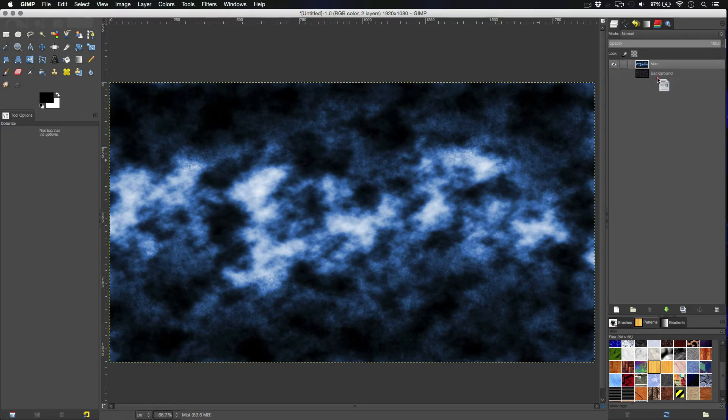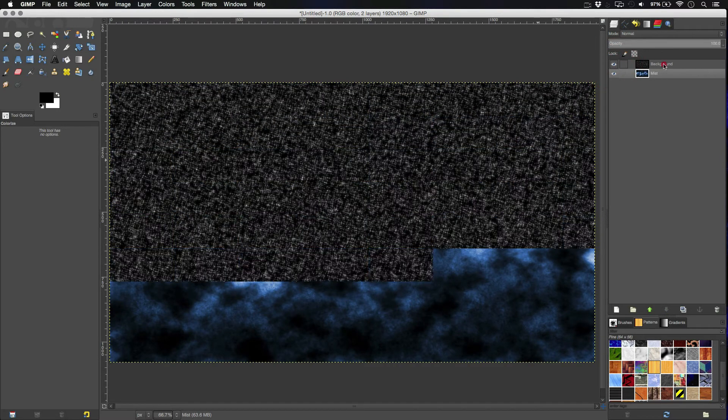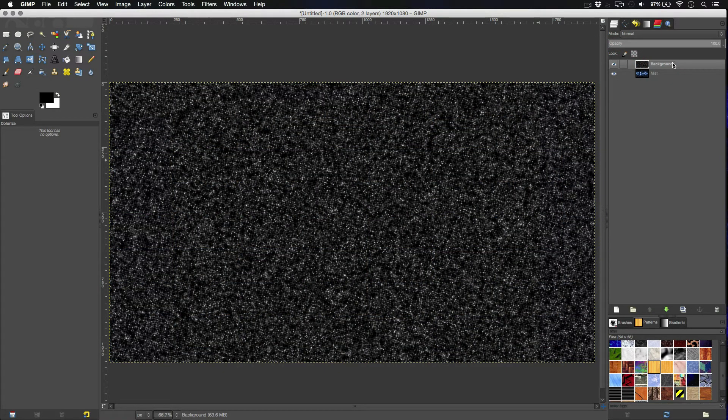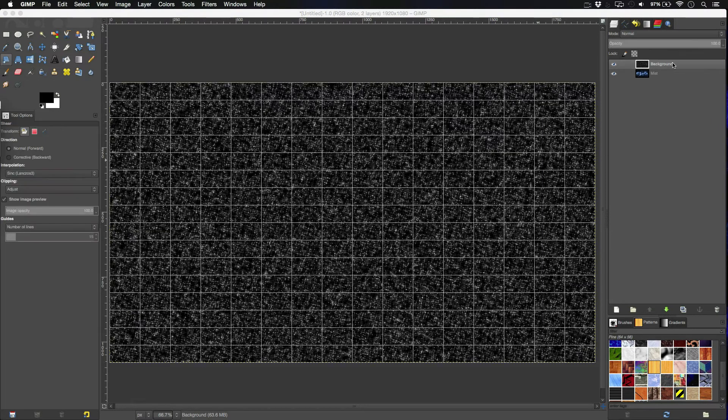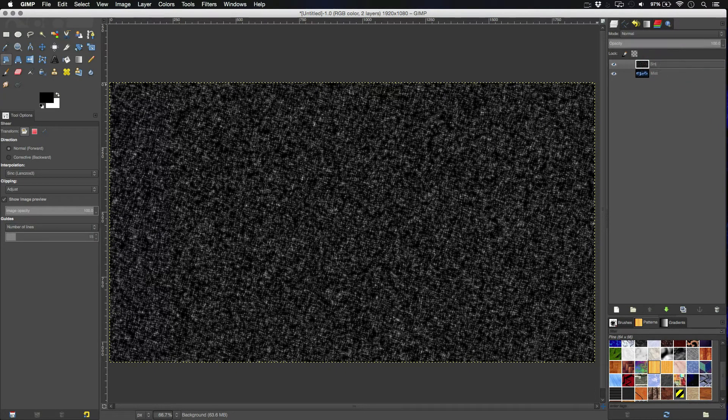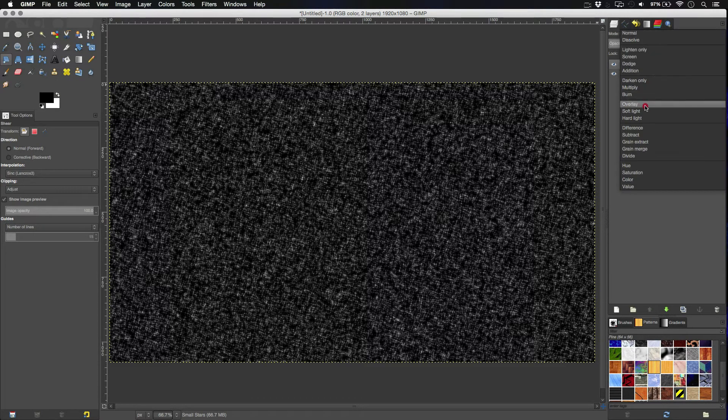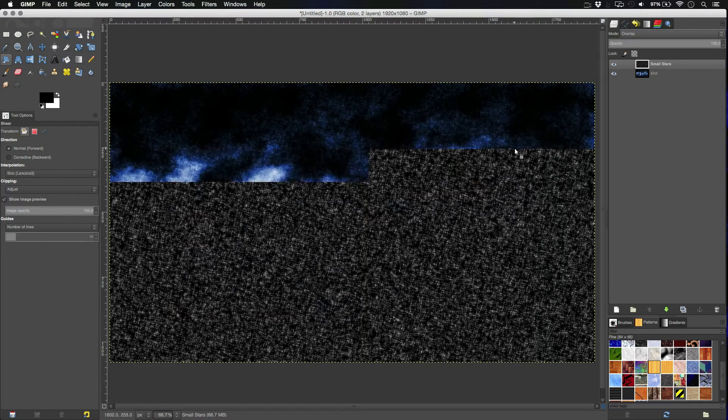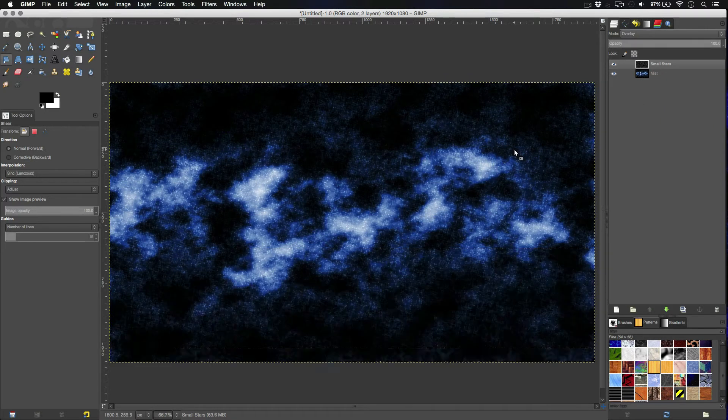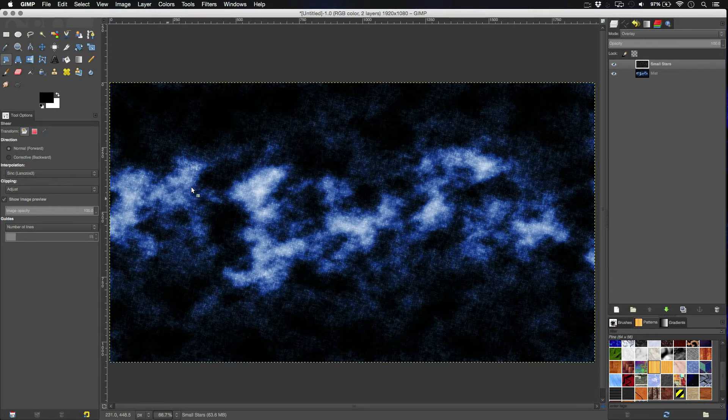So, next we're going to do is put the mist on the bottom. And we're going to change the name of this to small stars. We're going to set the small stars to overlay. And ta-da! We magically have a space-looking background. Looking quite good so far.